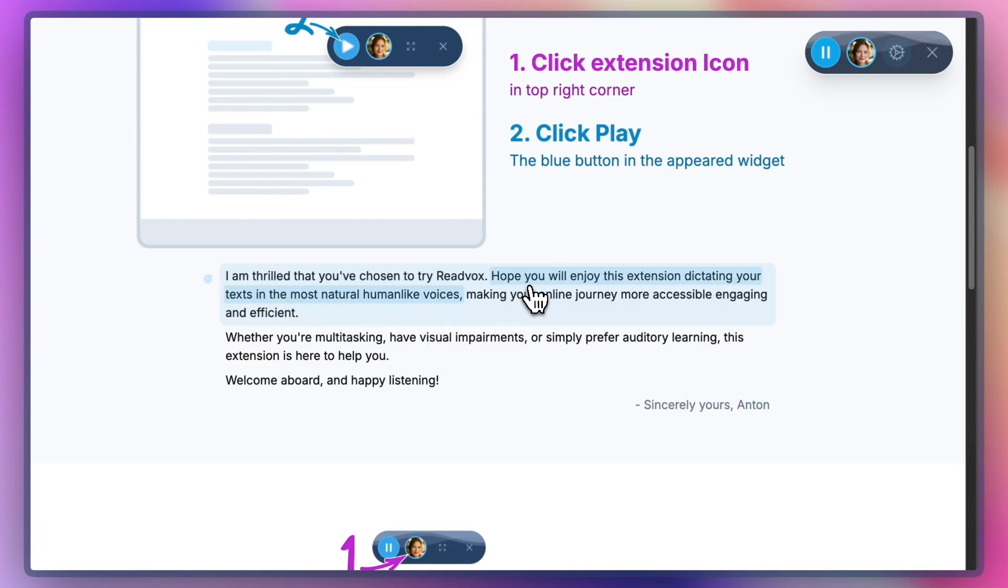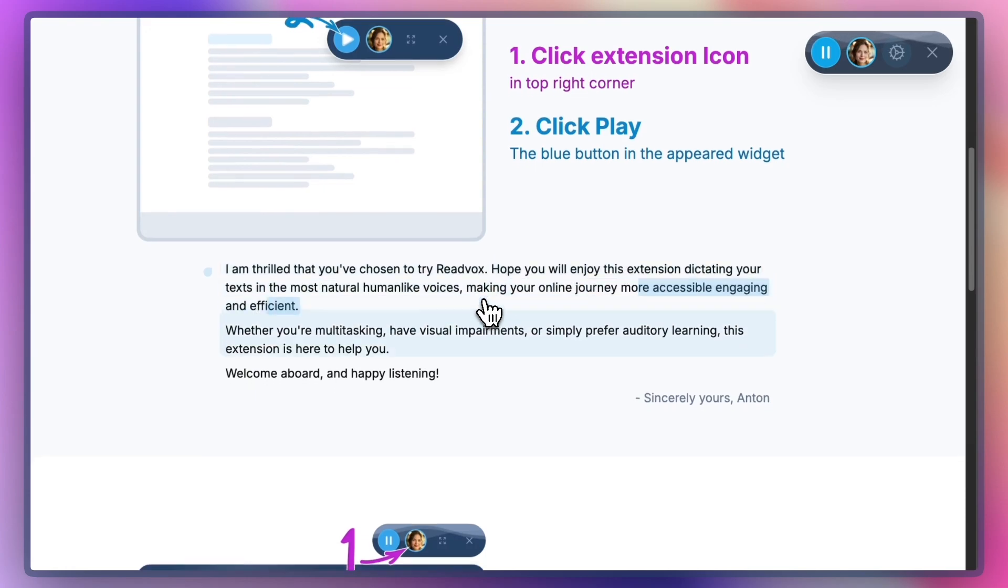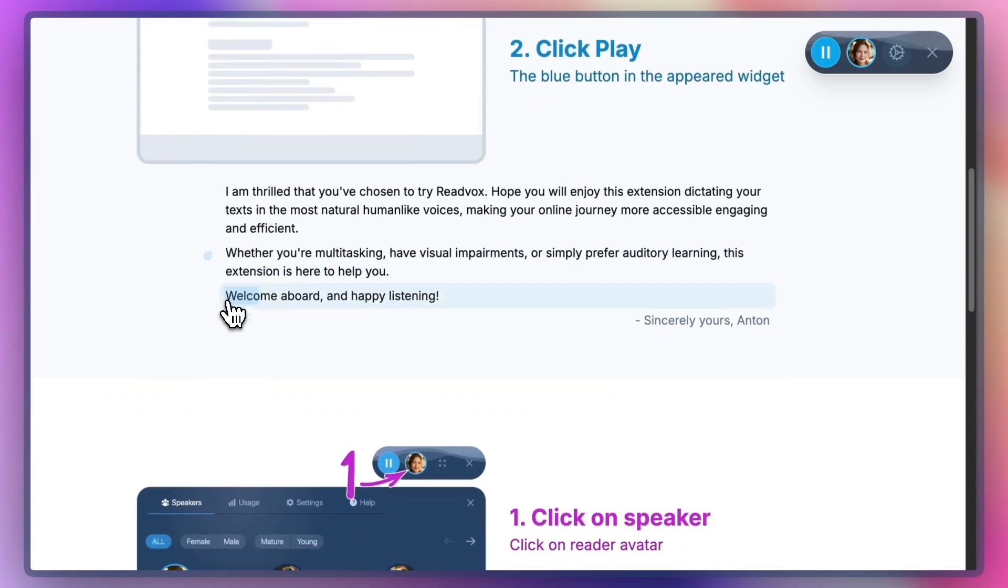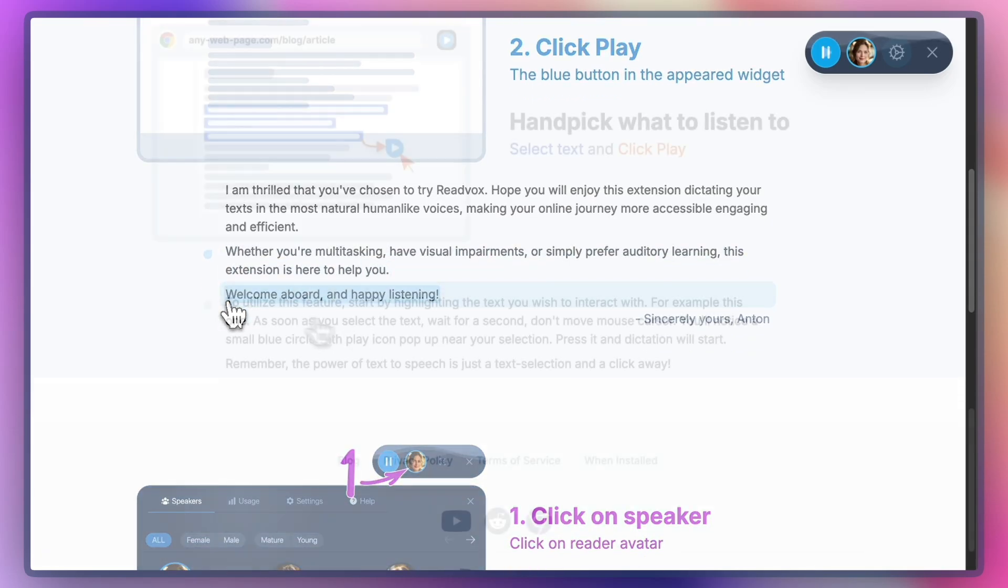Try different speeds to find what's most comfortable for you. Once you choose a speed, the extension will remember it for next time. Feel free to experiment with different speeds until you find the one that's just right for you.